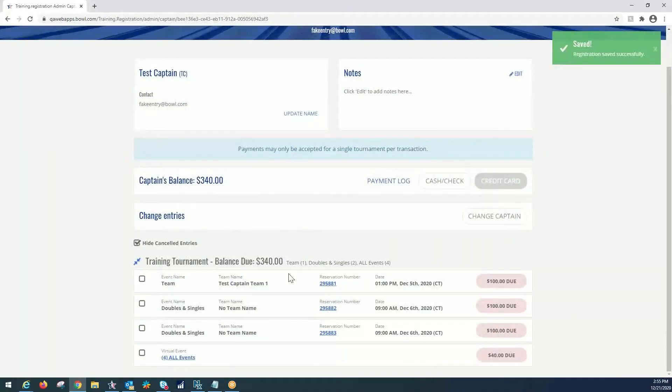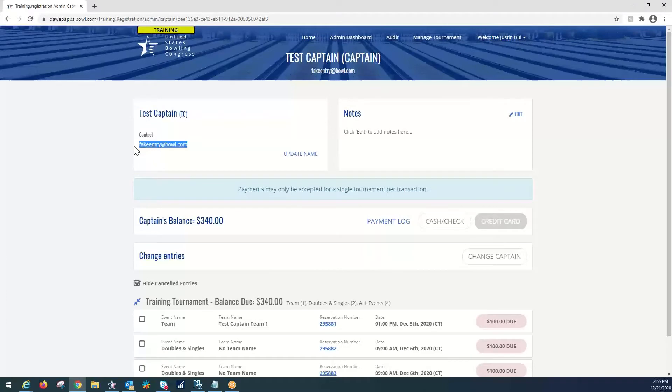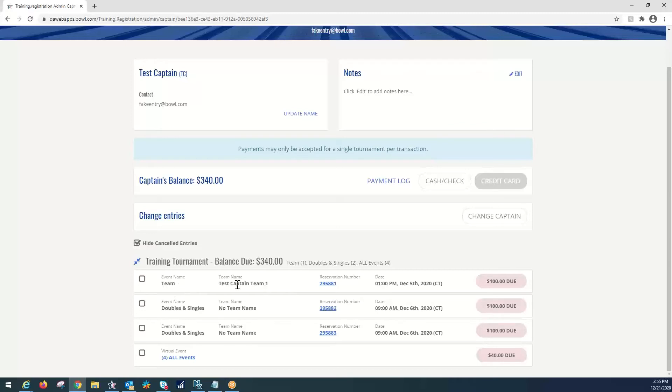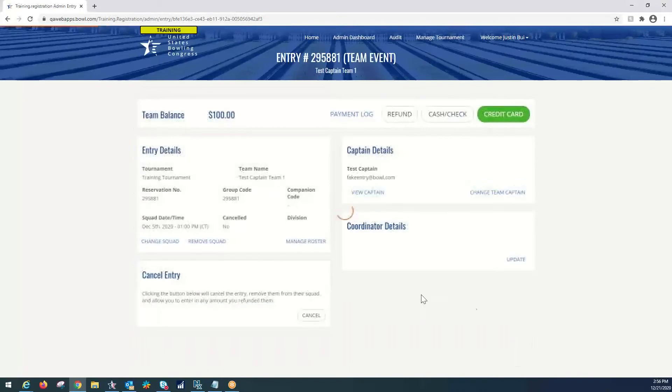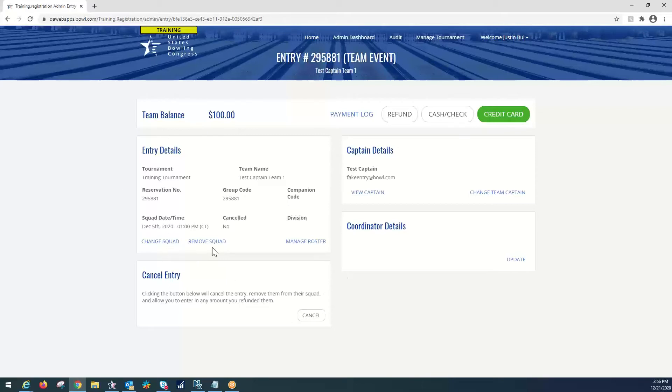And now we're going to get to the roster management. This is the captain screen. You can see test captain and the fake entry at bowl.com. If we're going to put in the team event first, we're going to find team event here. Test captain team 1 is the current team name. We can change that in a minute. But we're going to select reservation number. It's highlighted here in blue. And we are going to put in our team members. This is the entry screen. We can change the squad for the entry, remove the entry from the squad, cancel. But we're going to select manage roster.